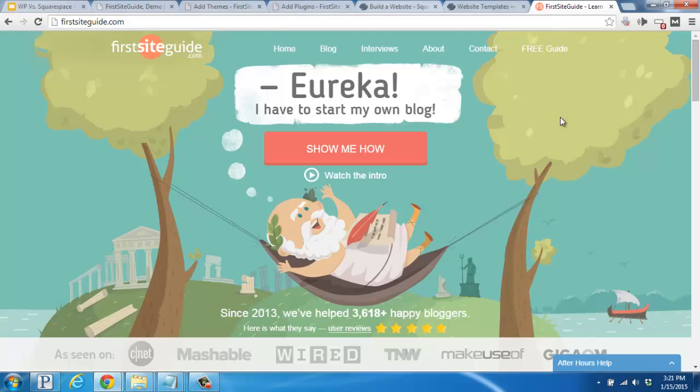Speaking of which, we have a full, free guide on how to start your own WordPress blog easily and affordably today. Just hop on over to FirstSiteGuide.com to get started. We'd also be happy to help you out with any questions you might have. Take care and enjoy starting your new blog.